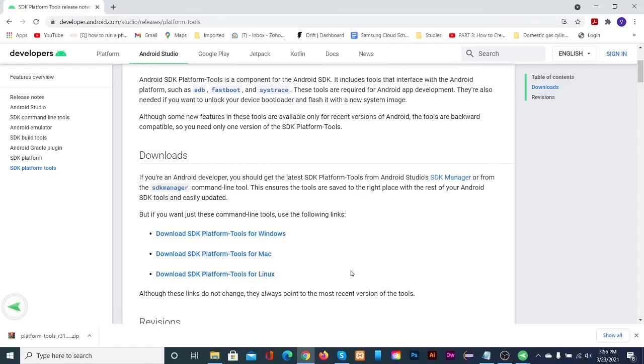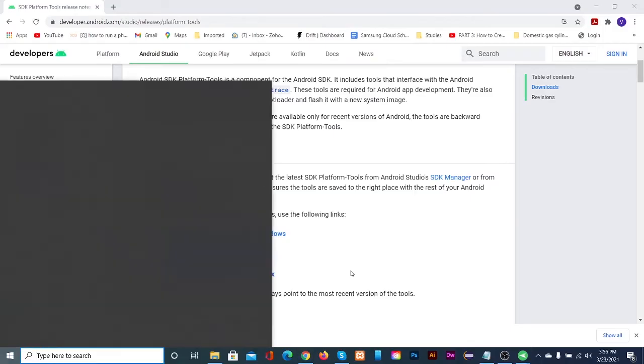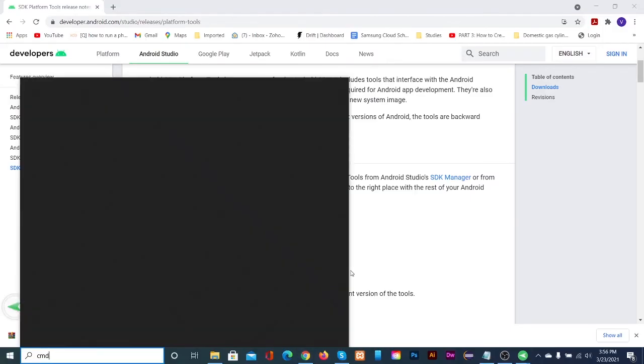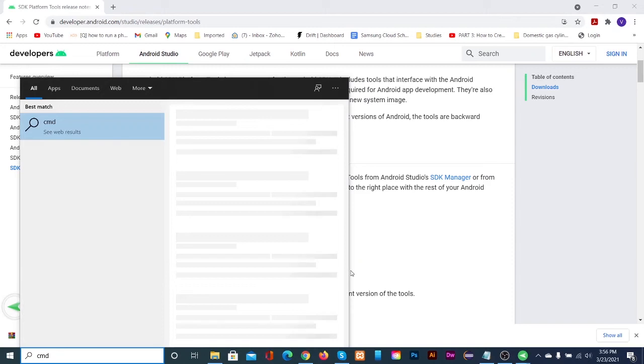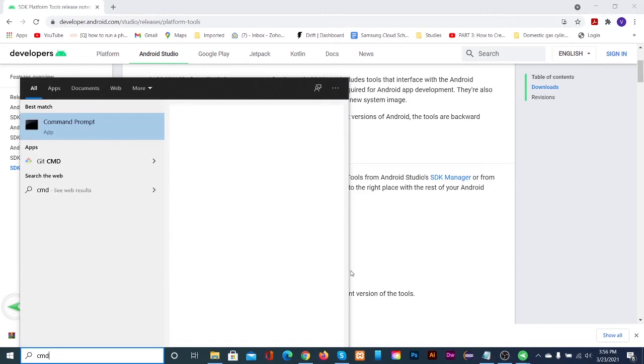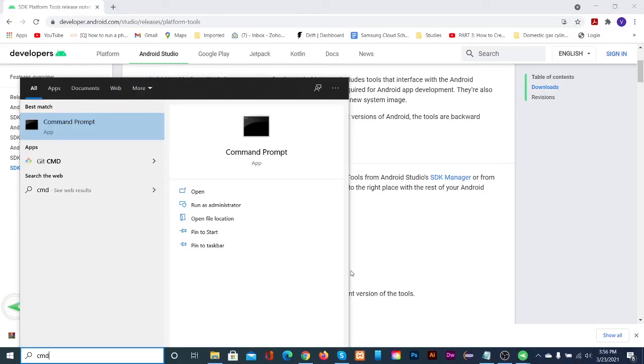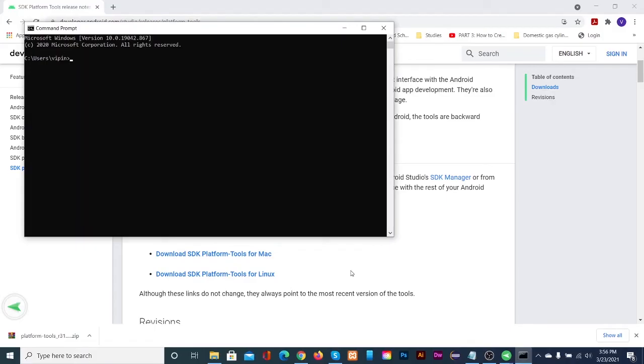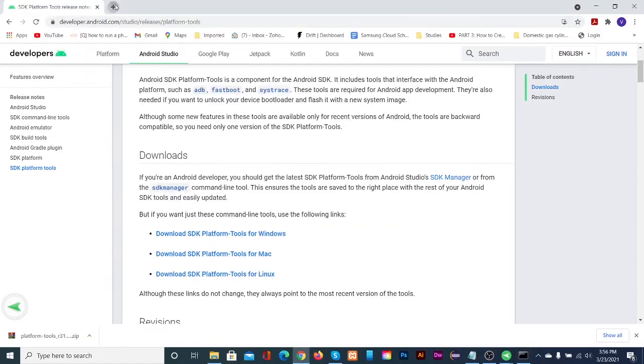Now come back to your computer and open command prompt and type ADB devices. A notification will pop up in your phone or tablet. Click allow.